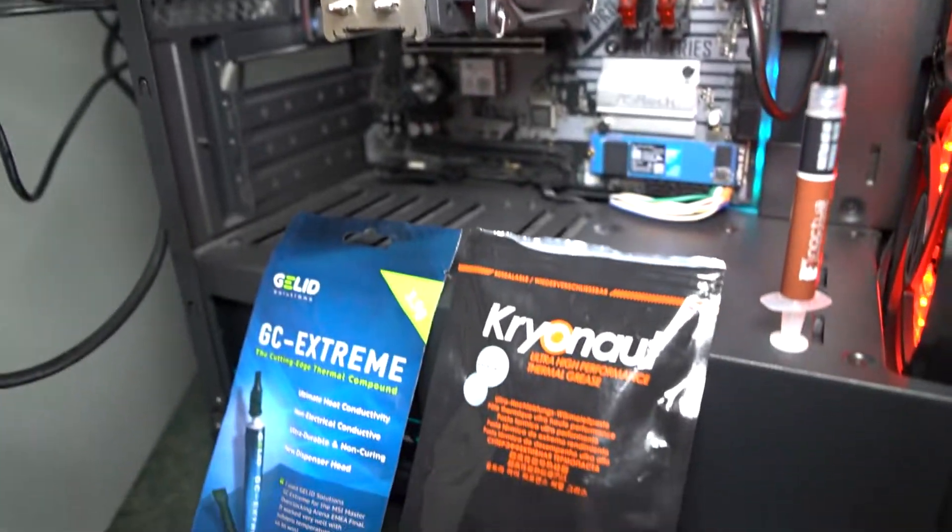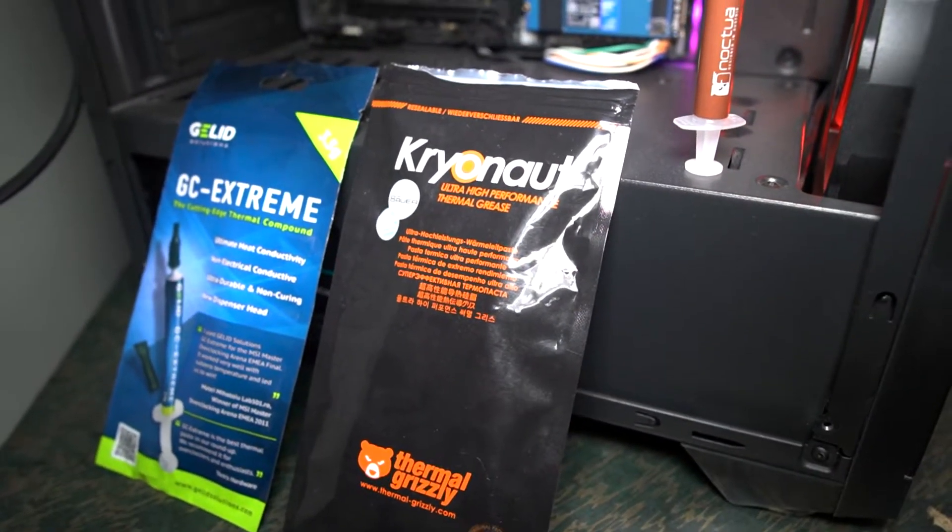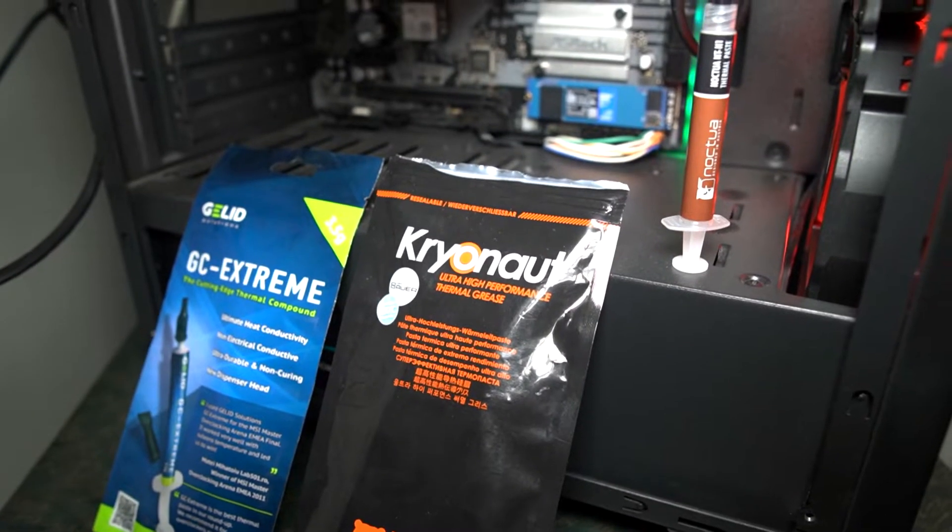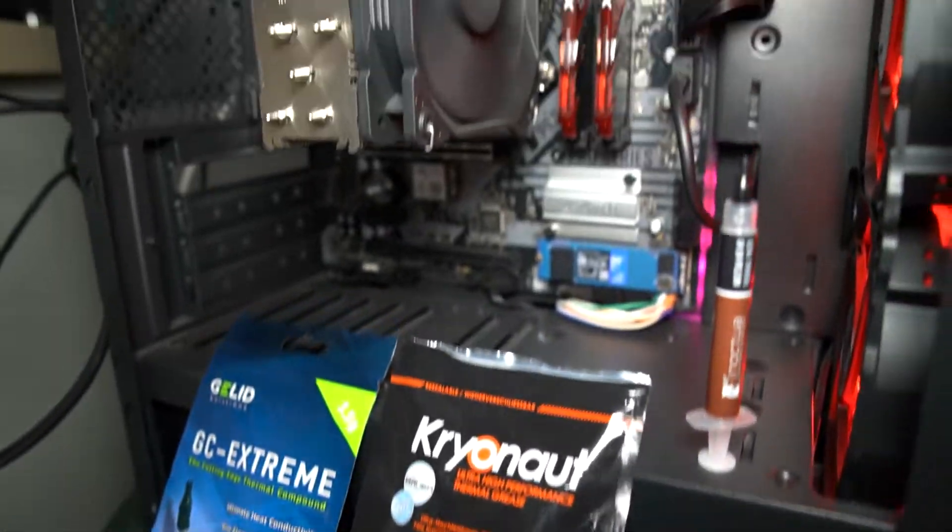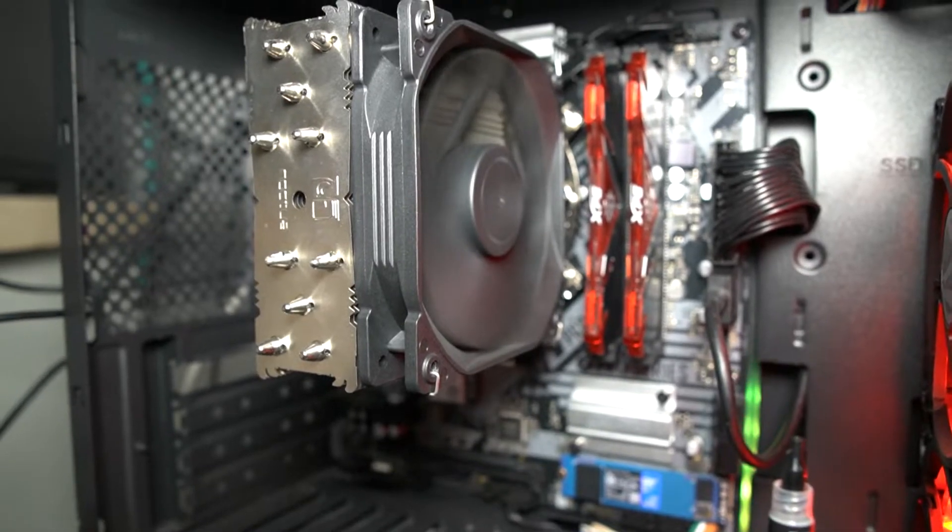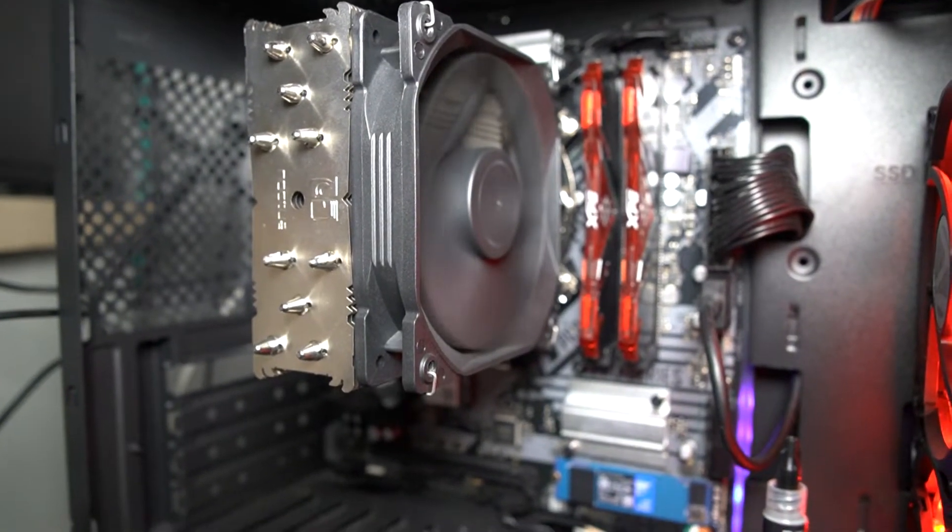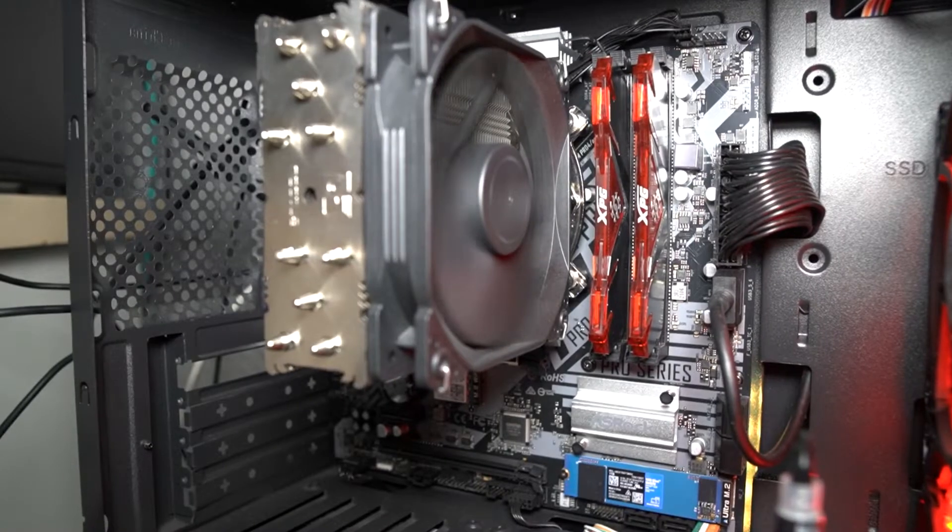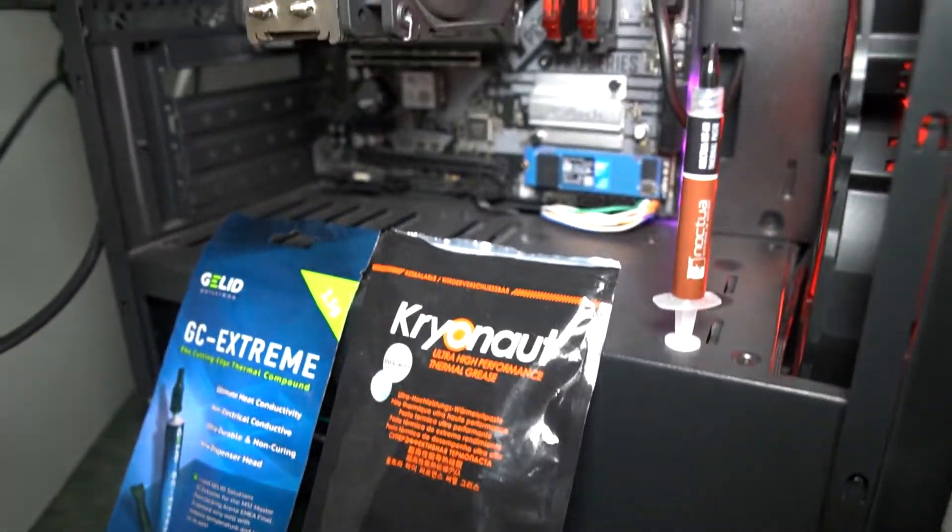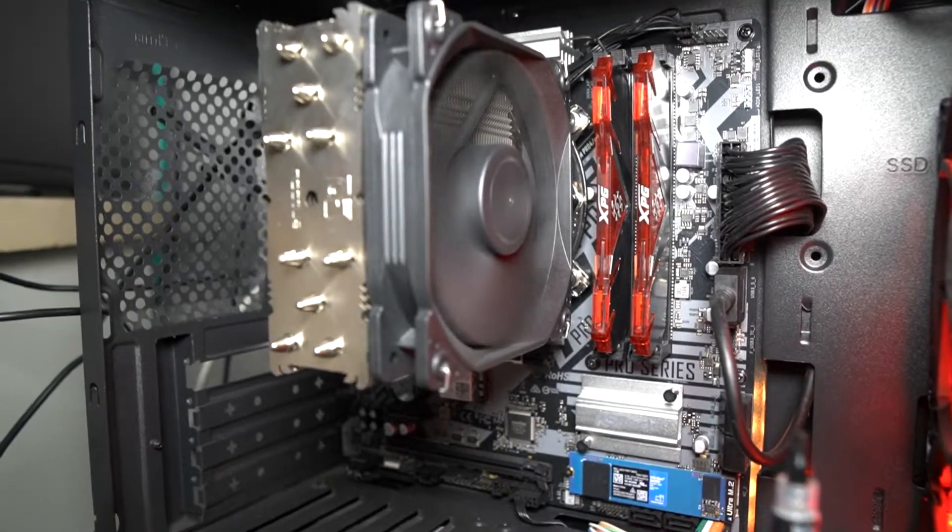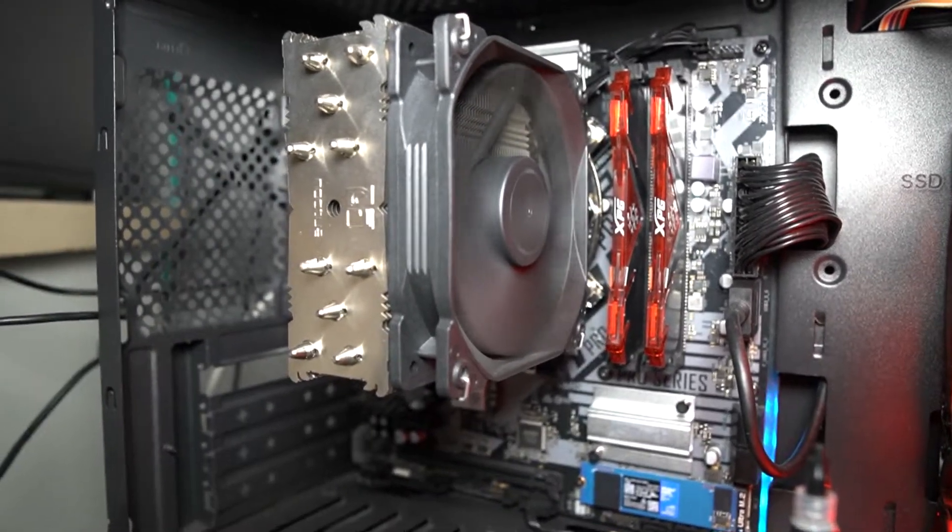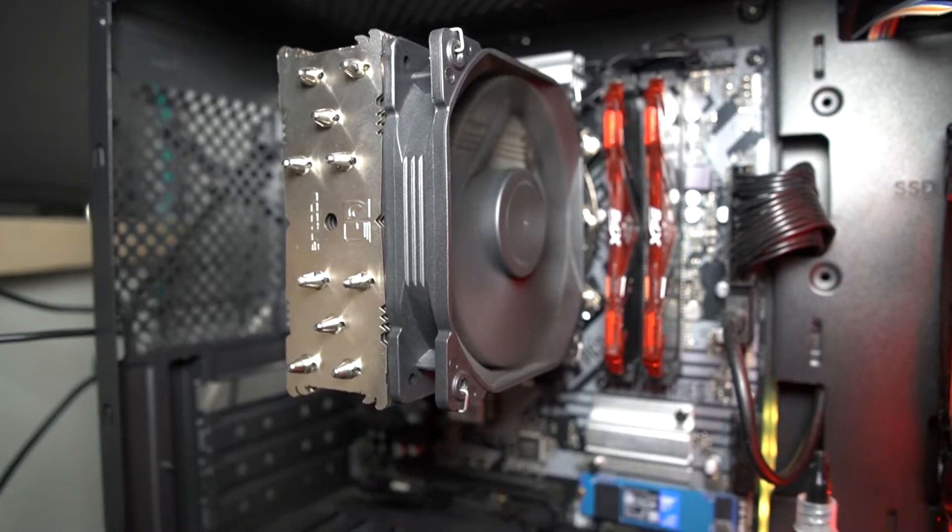I have been using the Kryonaut for about 15 to 20 days. I applied this Kryonaut to the 10700K about 15 to 20 days back and since then it has been running pretty good. I'm not going to reapply it now.